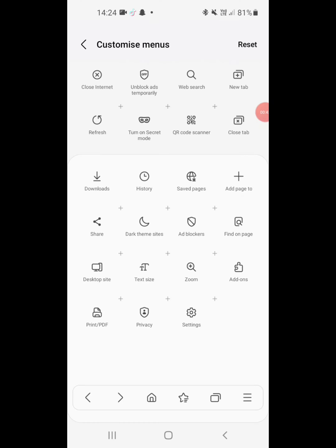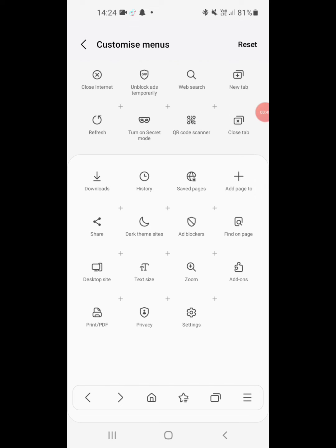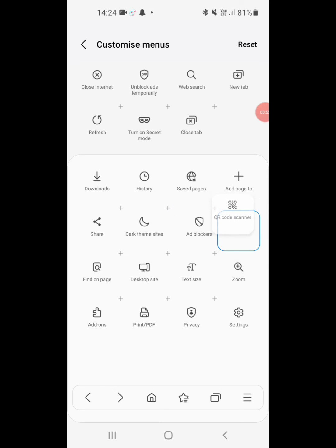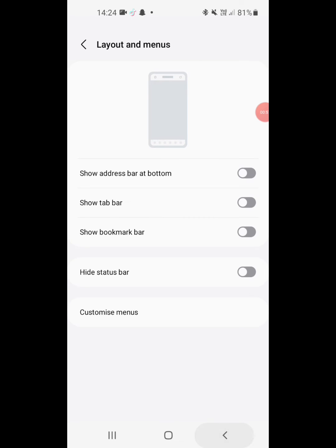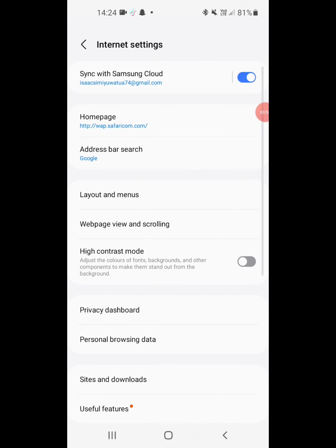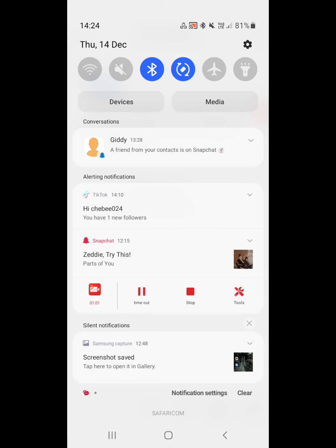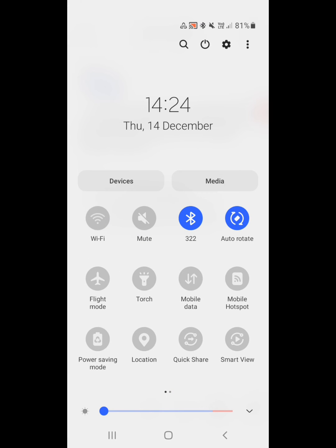Okay, then you can see your code scanner. So you have to add your code scanner to your menus. You can place it anywhere you want, then go back. So if you want to scan any QR code...